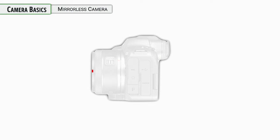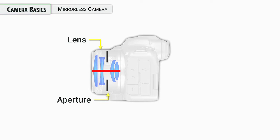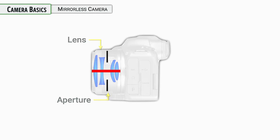All right, let's talk mirrorless cameras. That's what this is. So we have interchangeable lenses. In the lenses, we have apertures to help control the amount of light coming in. From there, light is going to come in towards the sensor.